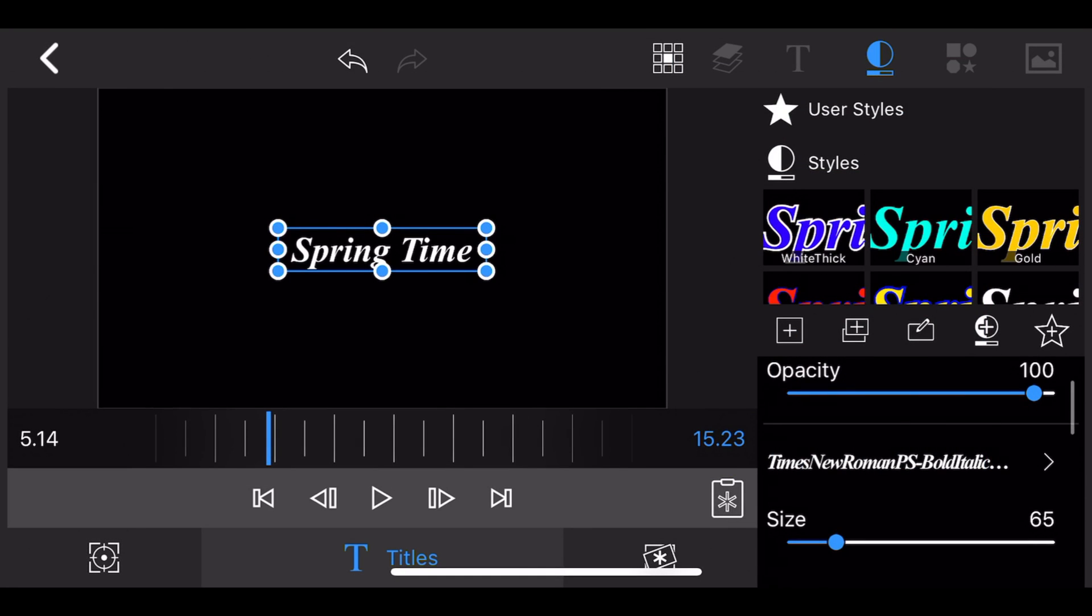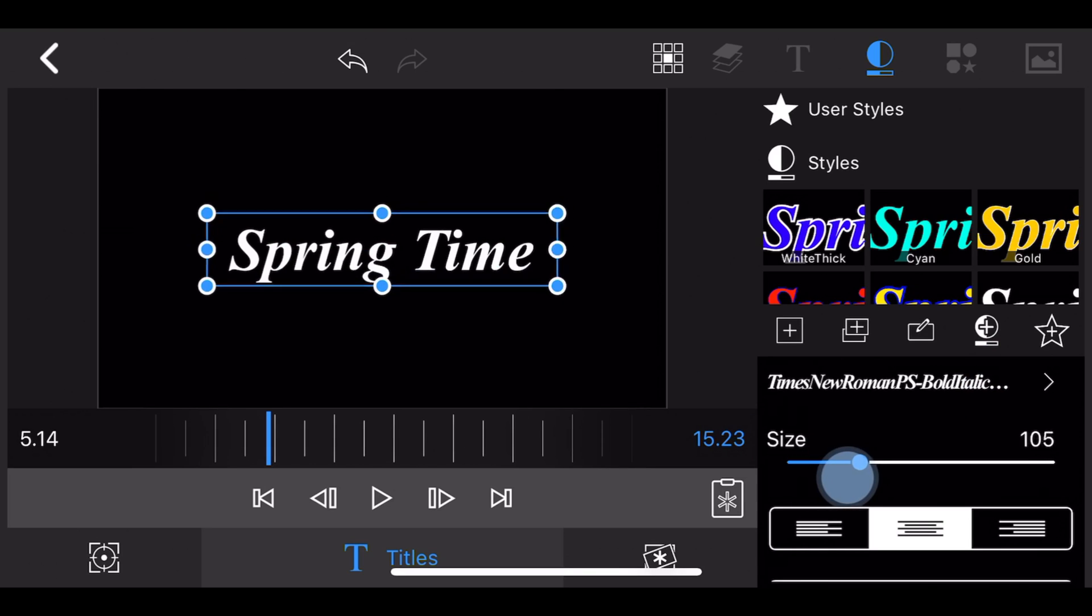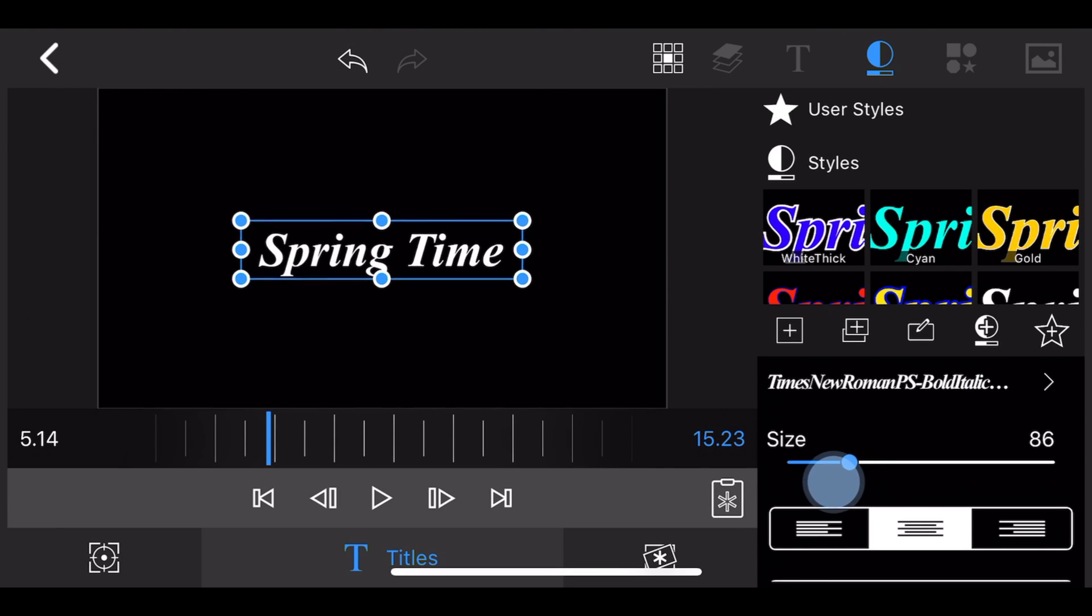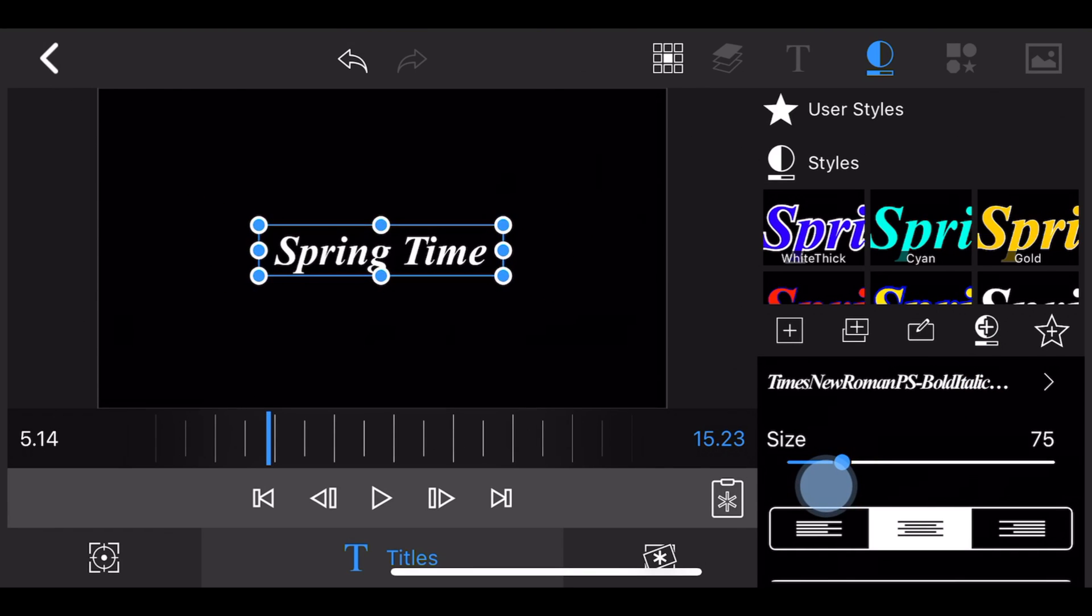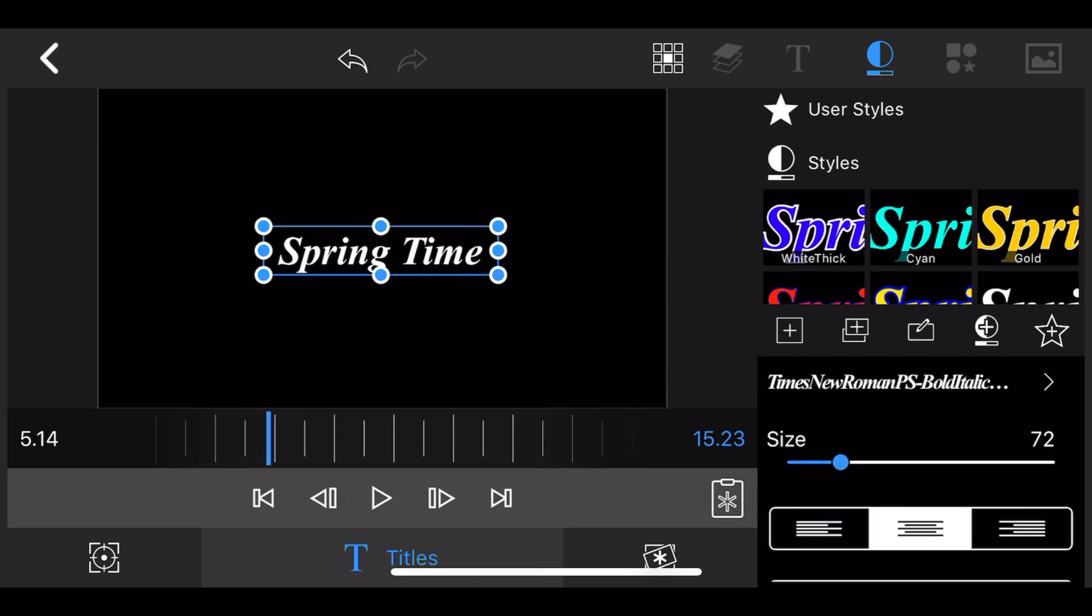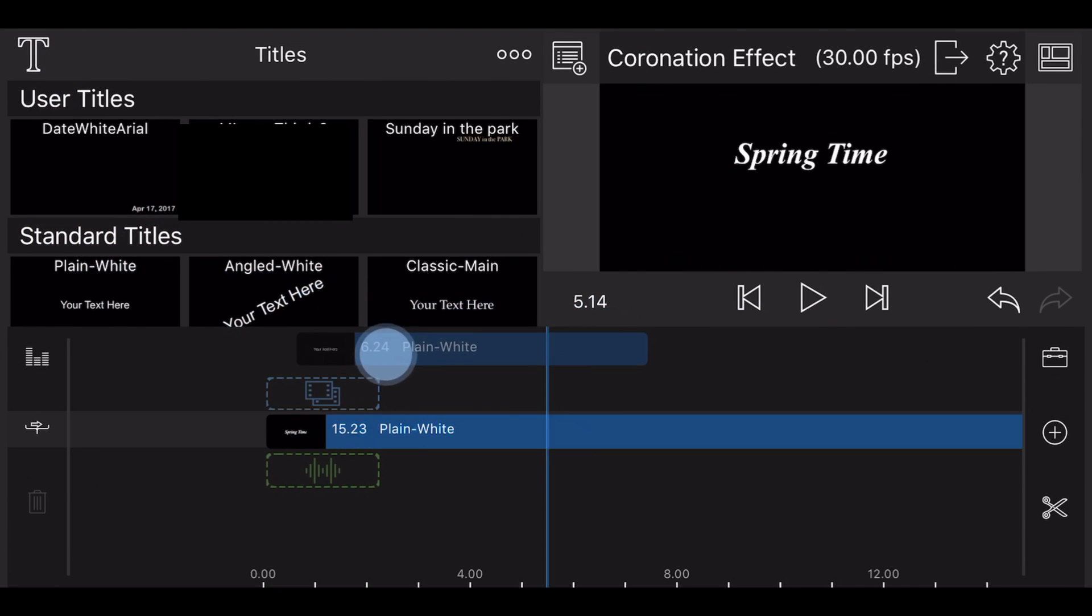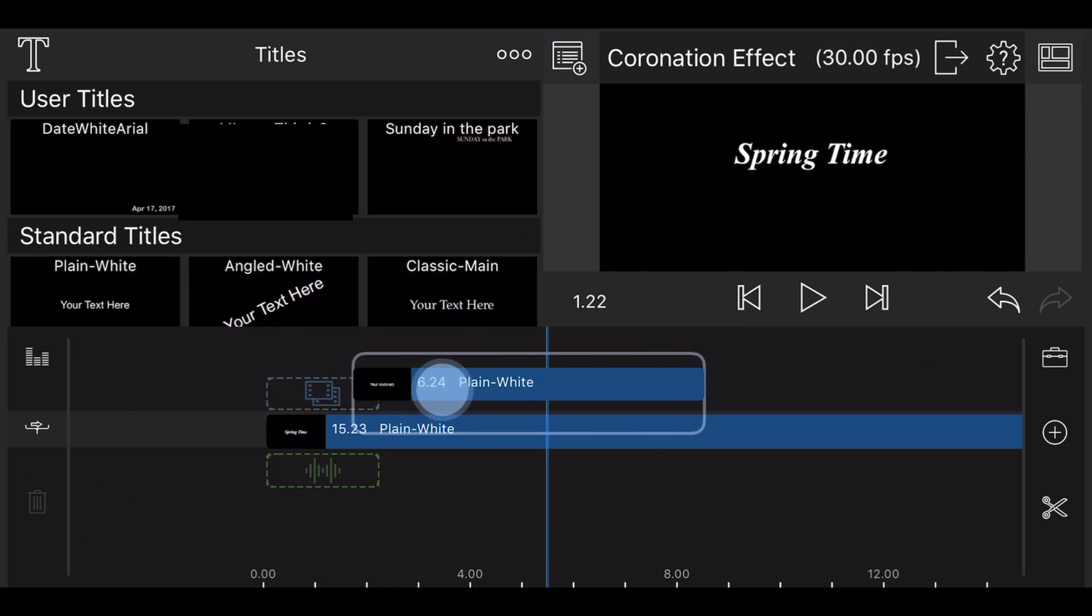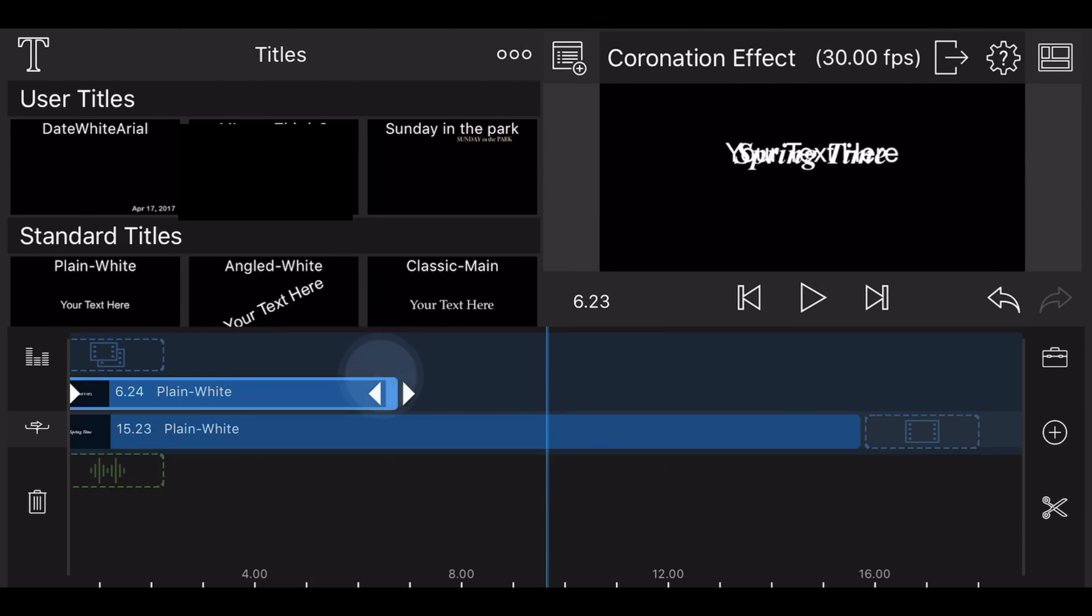Notice that the text is centered in the middle of the screen by default. Keep it like that. Adjust the size of the text to the way you like, but keep it centered in the middle of the screen. Go back to the timeline and add a new title above the title you just edited.